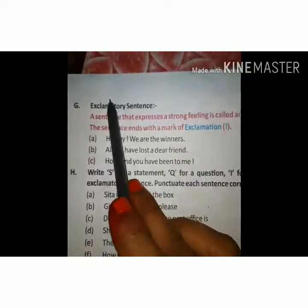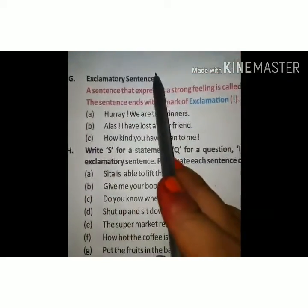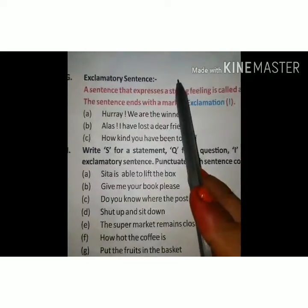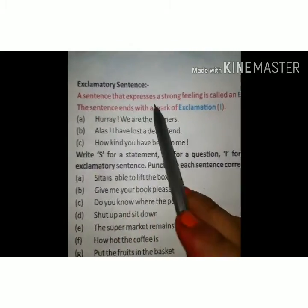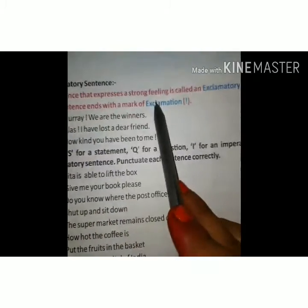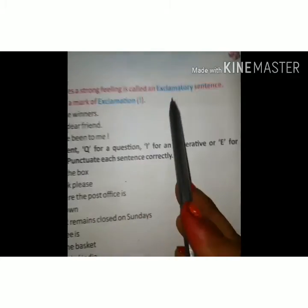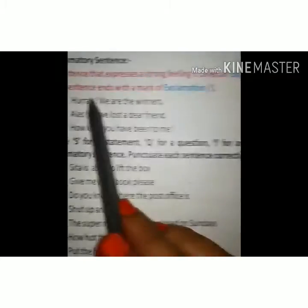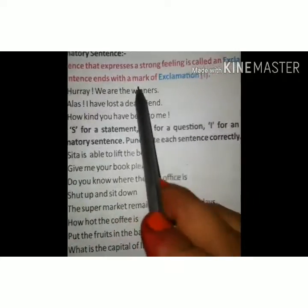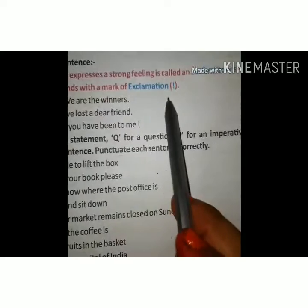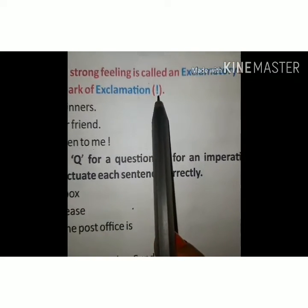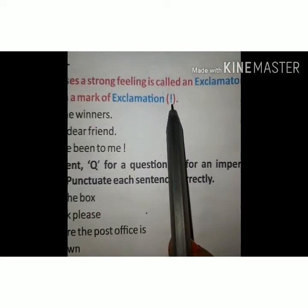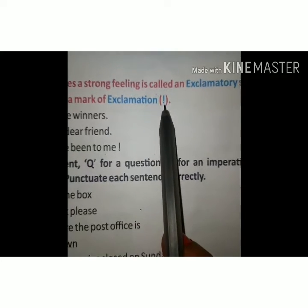The fourth and last type is the exclamatory sentence. In Hindi it is called 'vismyadhi bodak vakya.' A sentence that expresses strong feelings is called an exclamatory sentence. The sentence ends with the exclamation mark. Through this mark, we recognize that it is an exclamatory sentence.